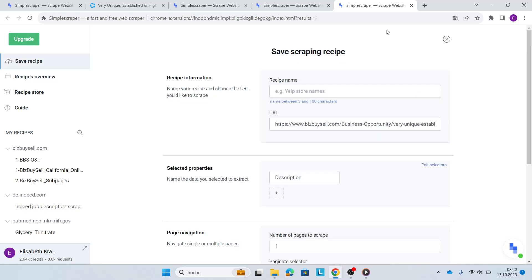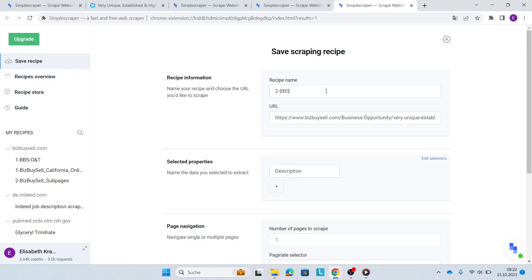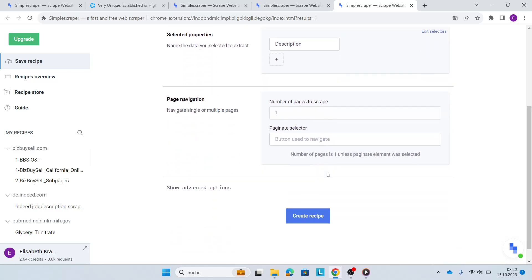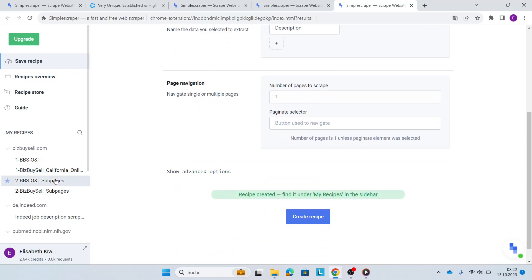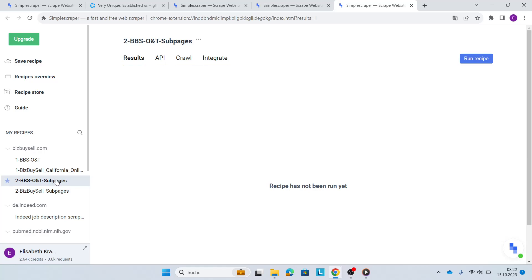So I'll click save this recipe. This is my second recipe. So I'll call this BBS subpages. So I'll have the description, number of pages. That's fine. I'll create it. And straight away, you'll see it here in my sidebar. My recipe is created already.